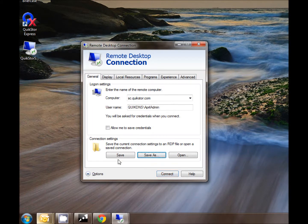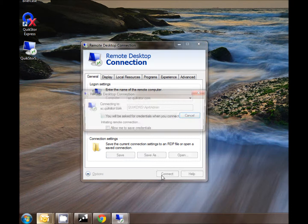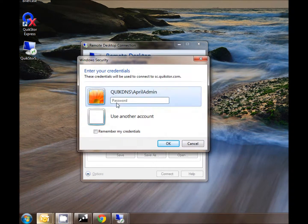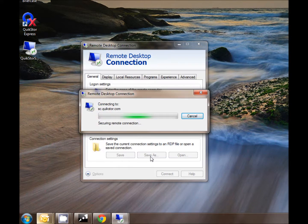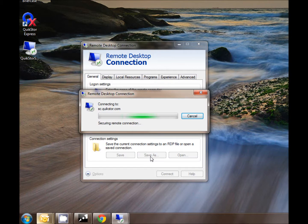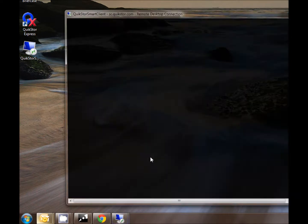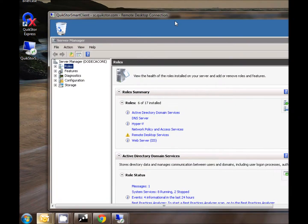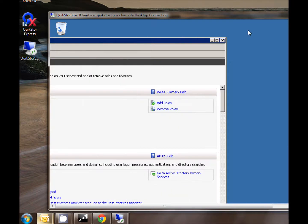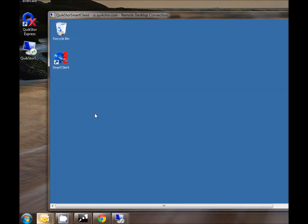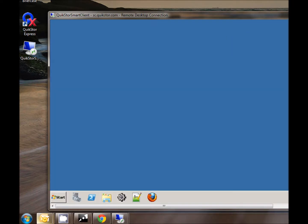We can see that a shortcut has now appeared on my desktop and I can go ahead and use this screen to connect. In the future I'll be able to use that shortcut as well. I'll enter my password and my SmartClient desktop will appear.